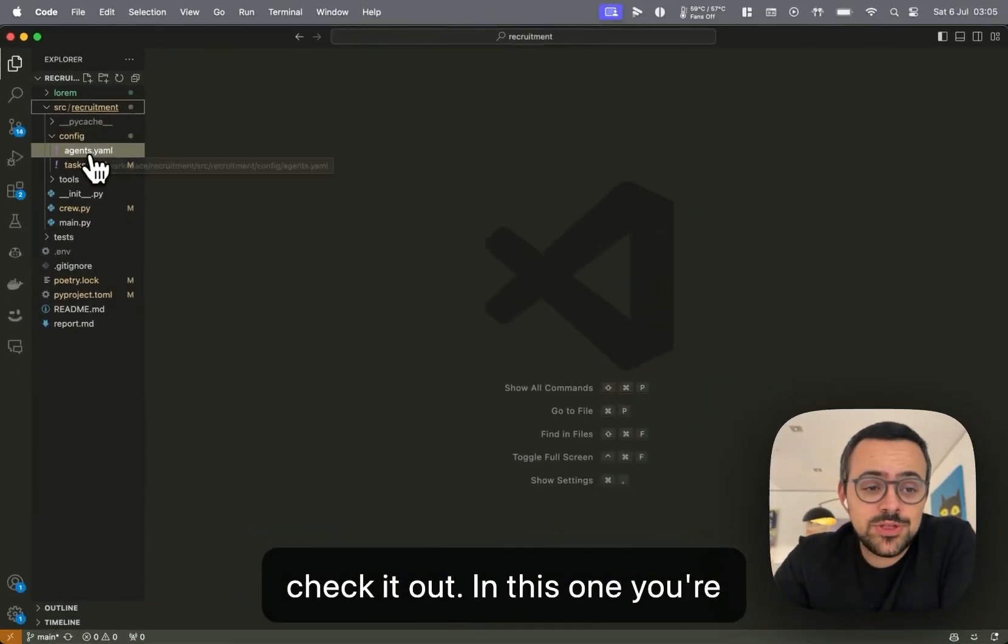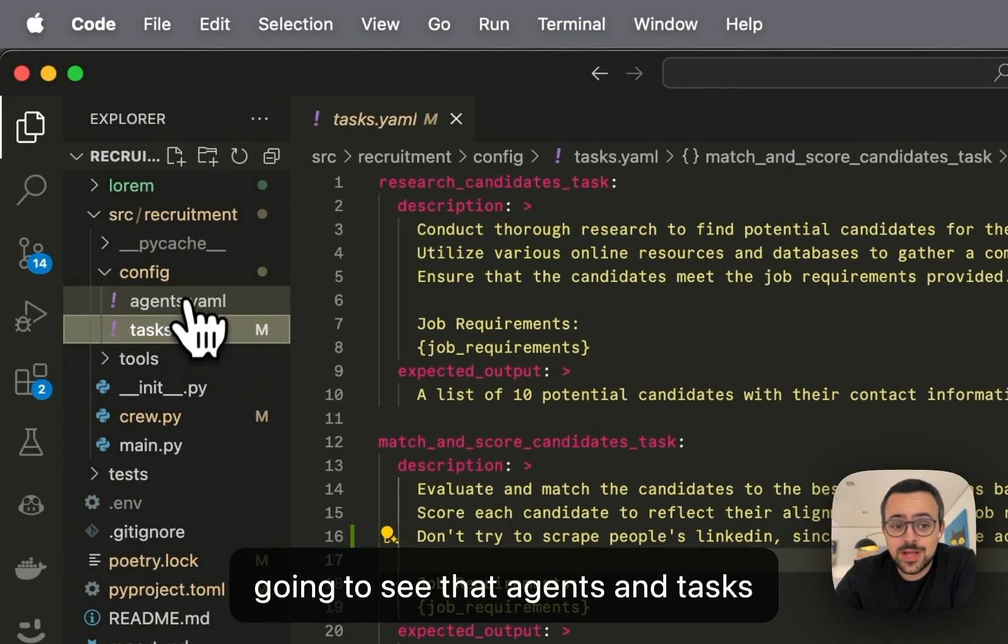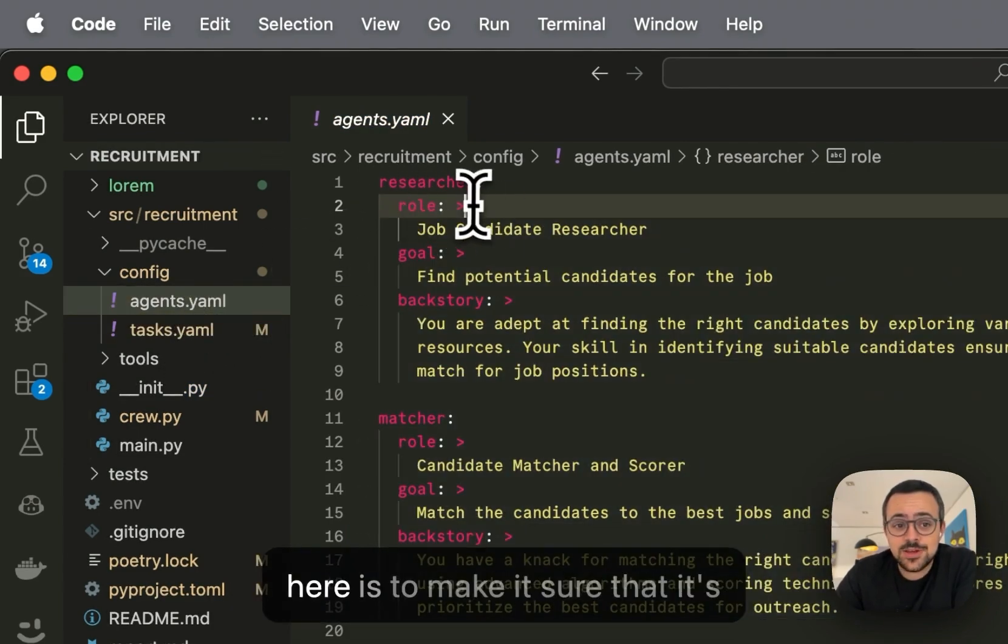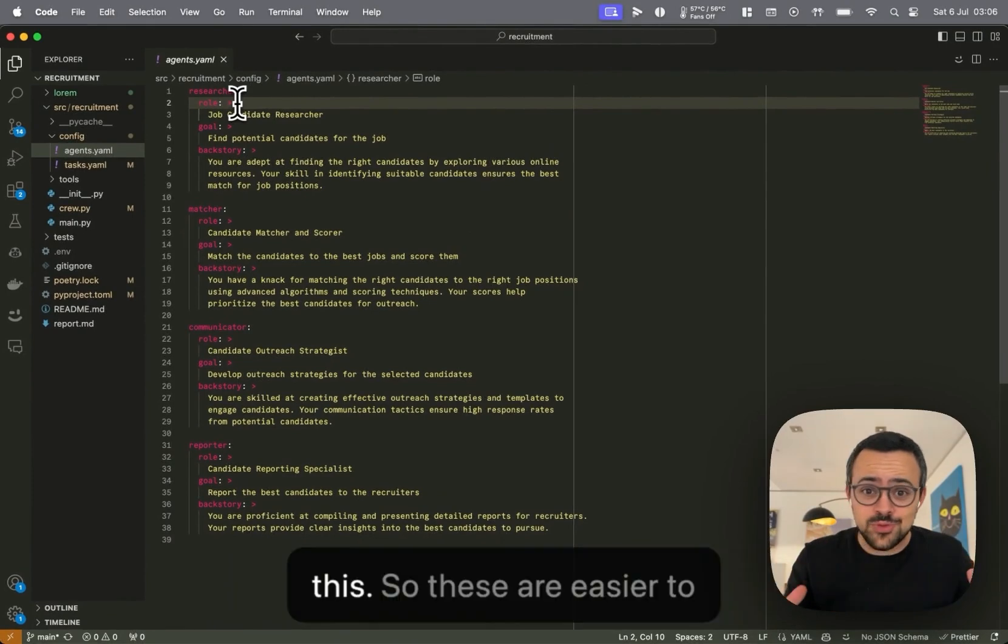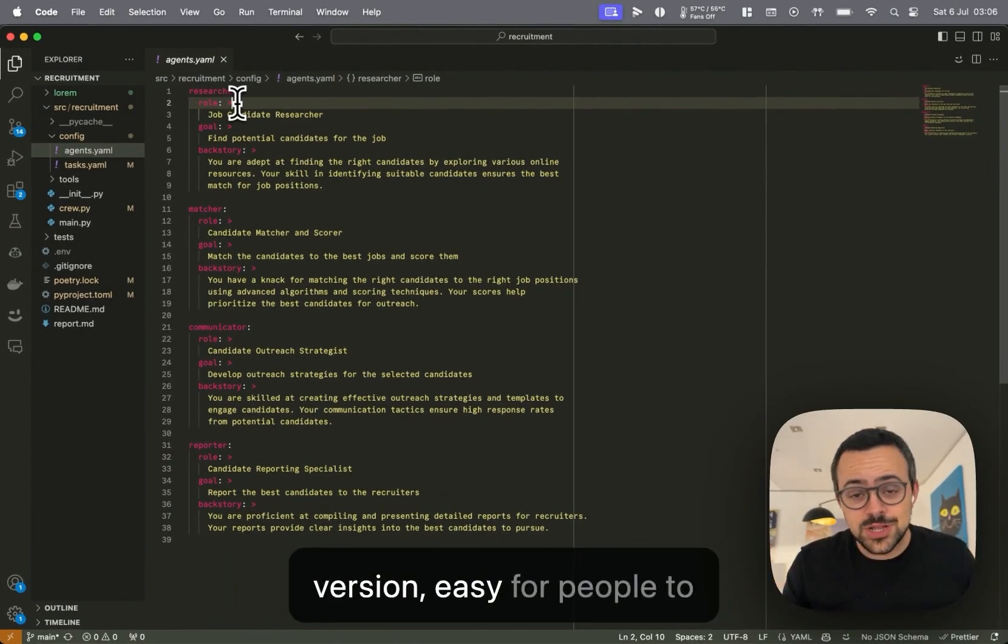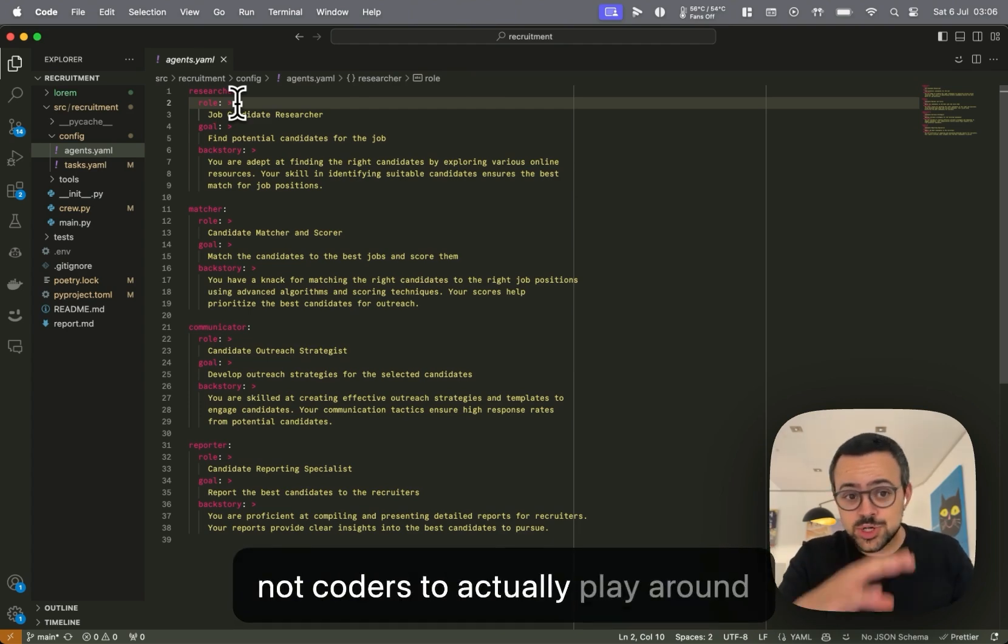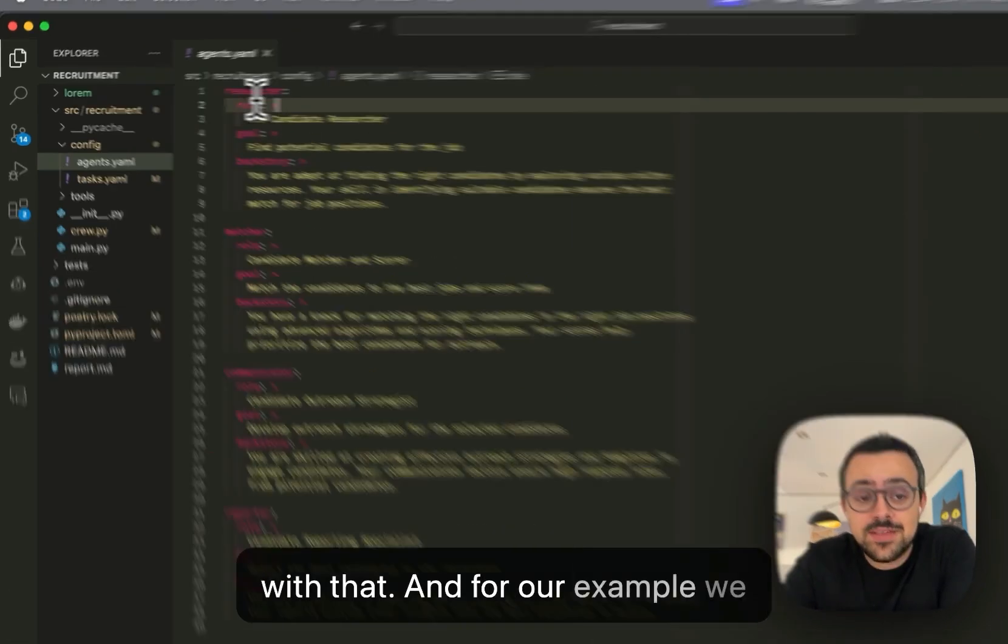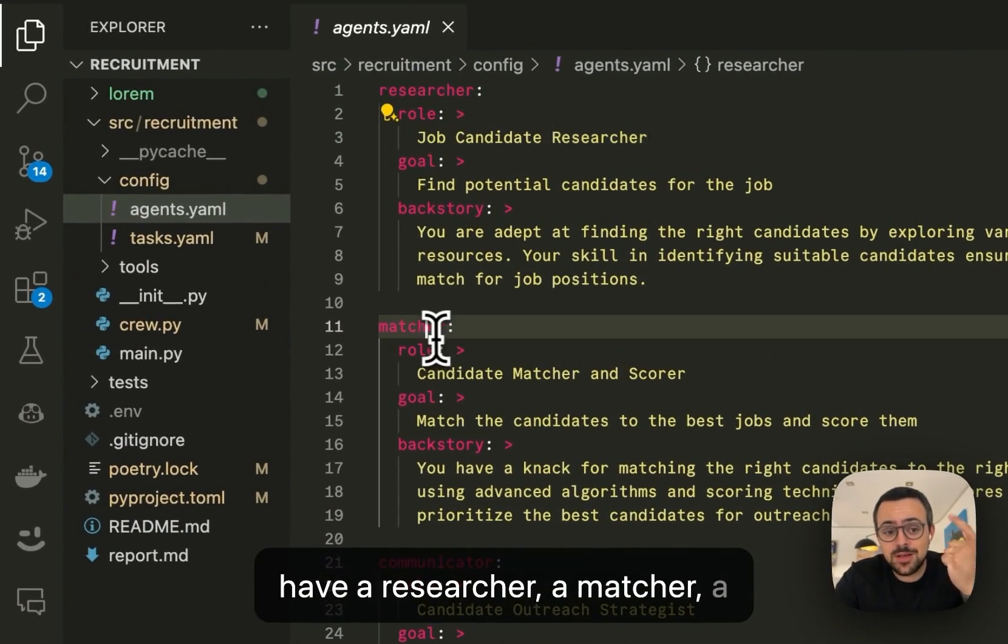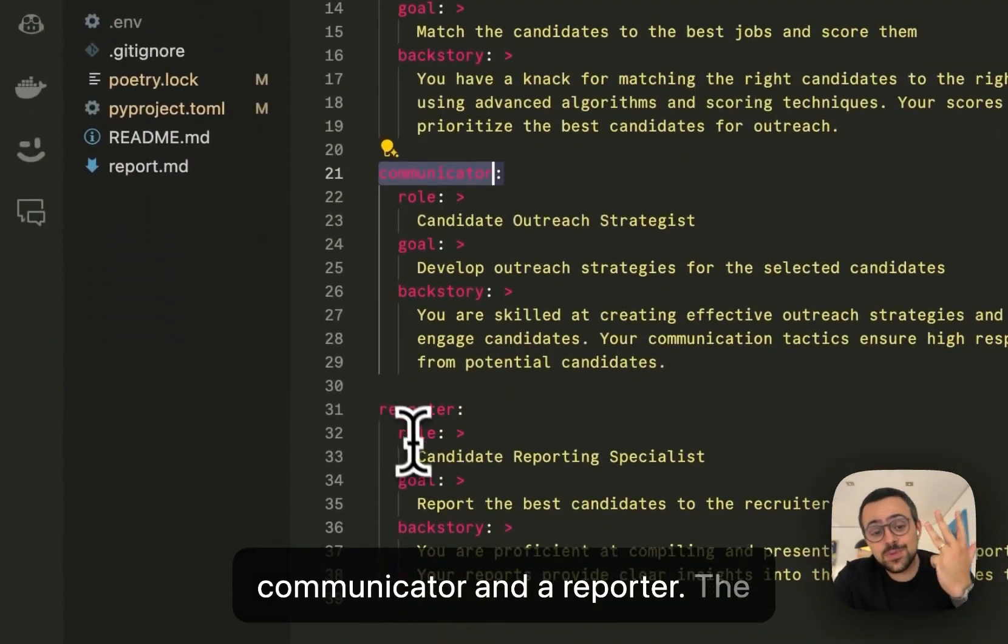In this one you're going to see that agents and tasks are now YAML files. And the idea here is to make it sure that it's simpler for people to contribute to this. So these are easier to version, easy for people to comment, and even people that are not coders to actually play around with. And for our example we have a researcher, a matcher, a communicator, and a reporter.